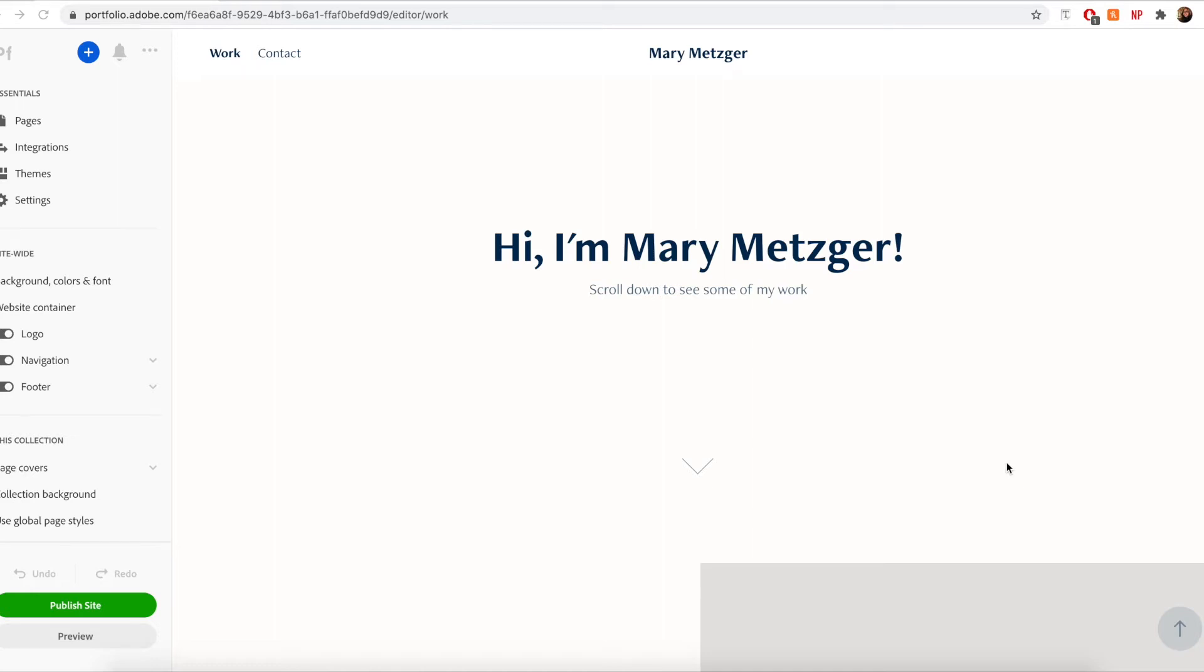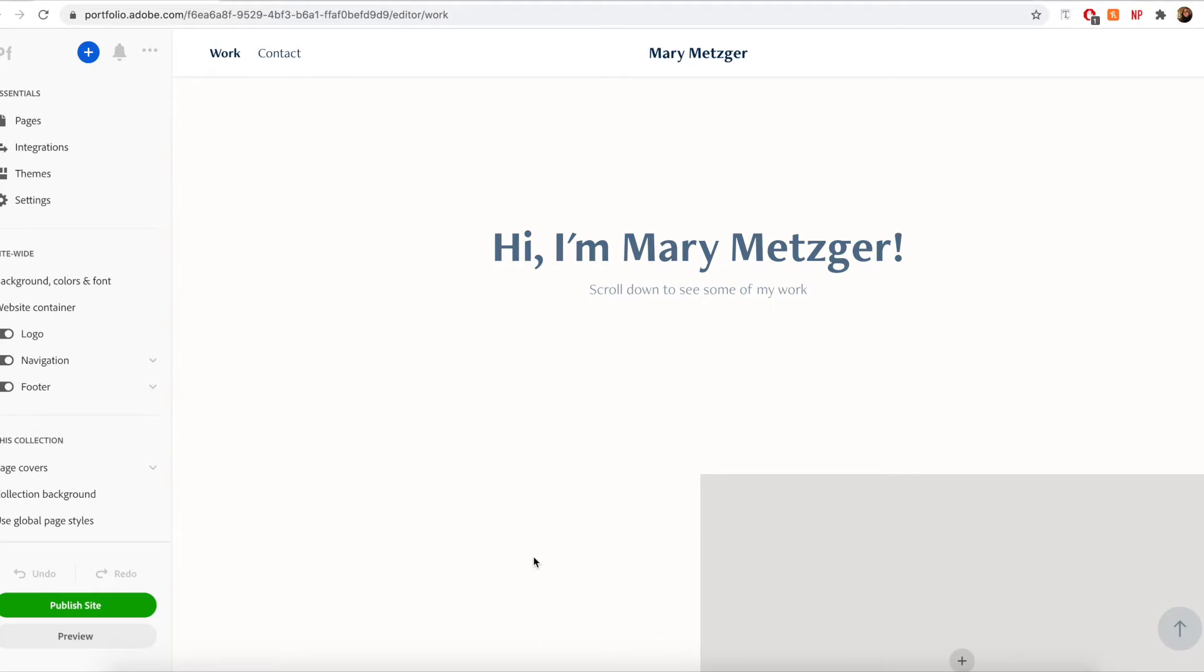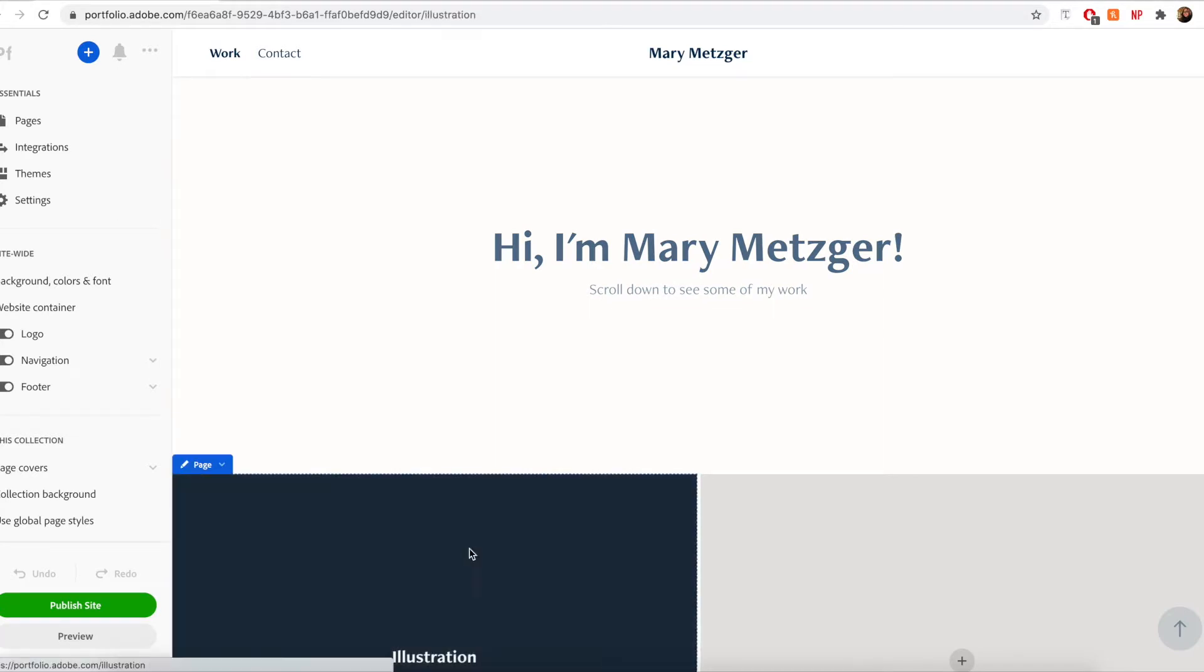I'm Mary and today I'm going to show you how you can upload content to your Adobe Portfolio website. You can upload a variety of media to Adobe Portfolio including images, text, video, and sound. This is mainly done using content modules.